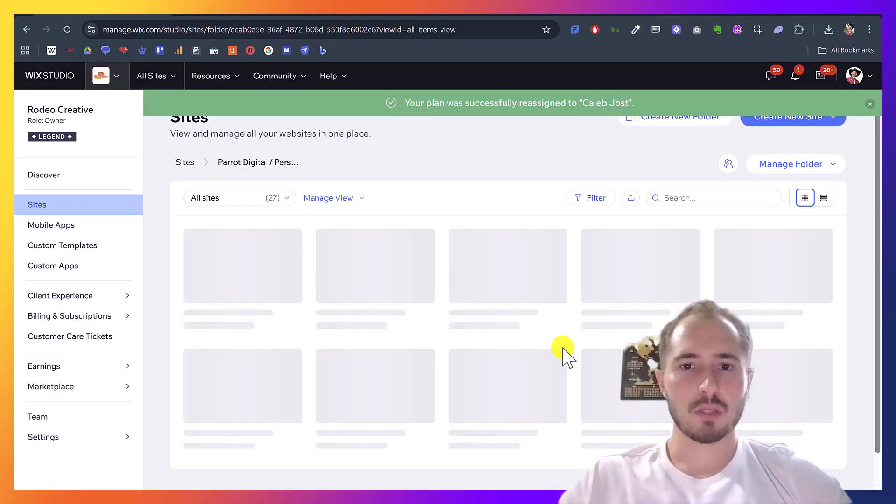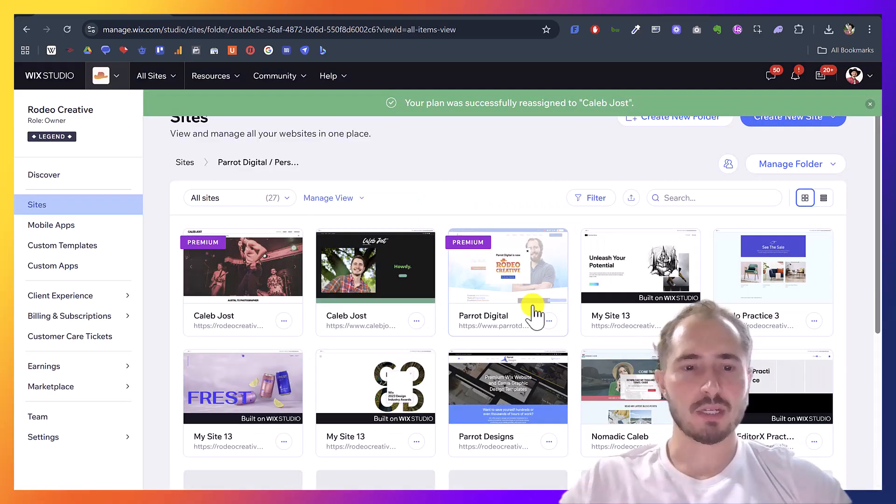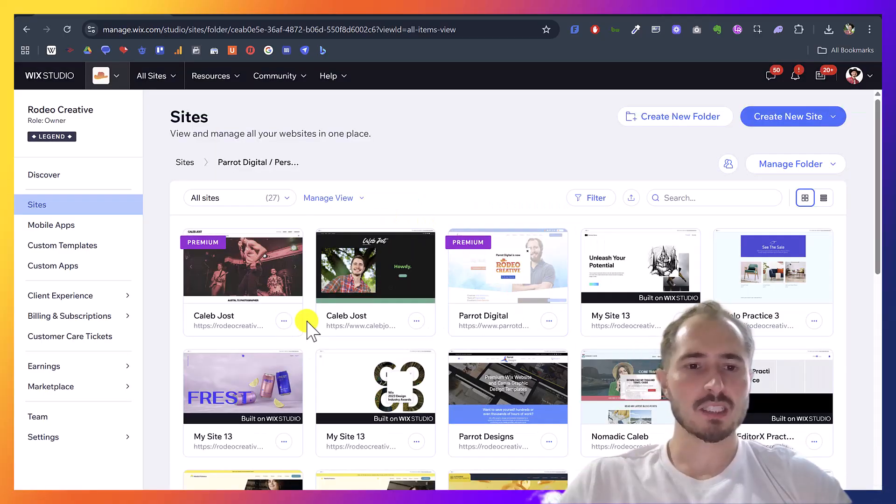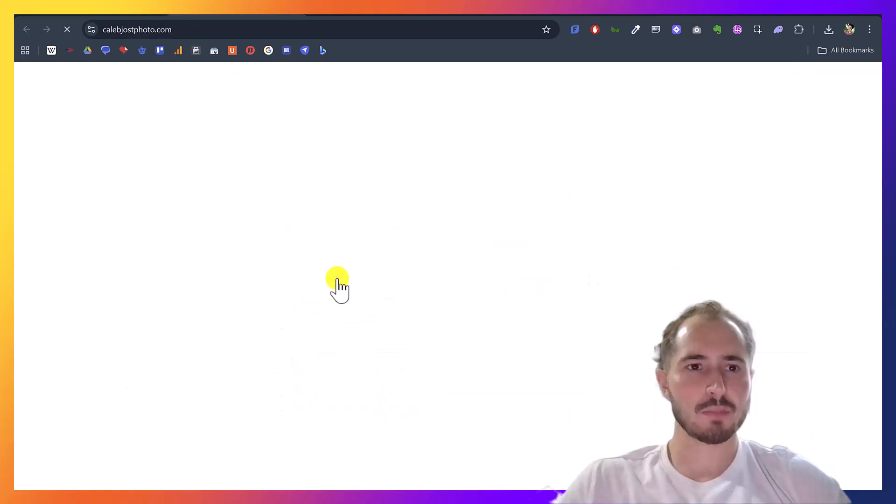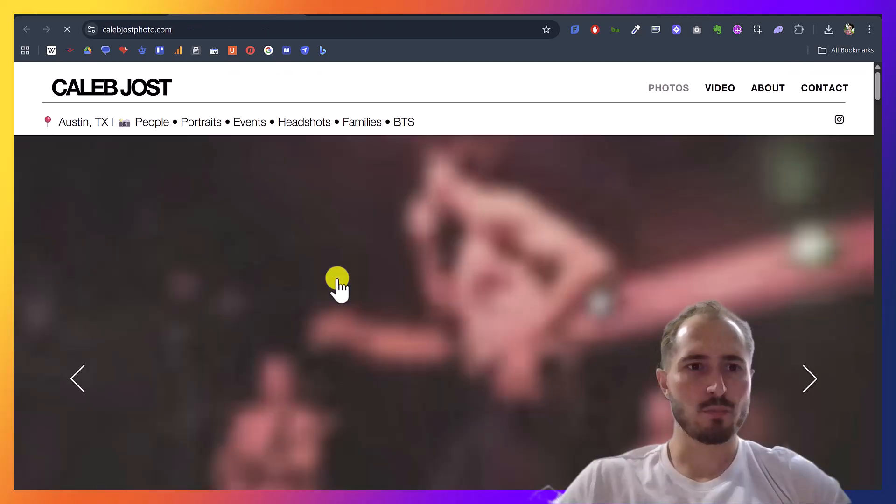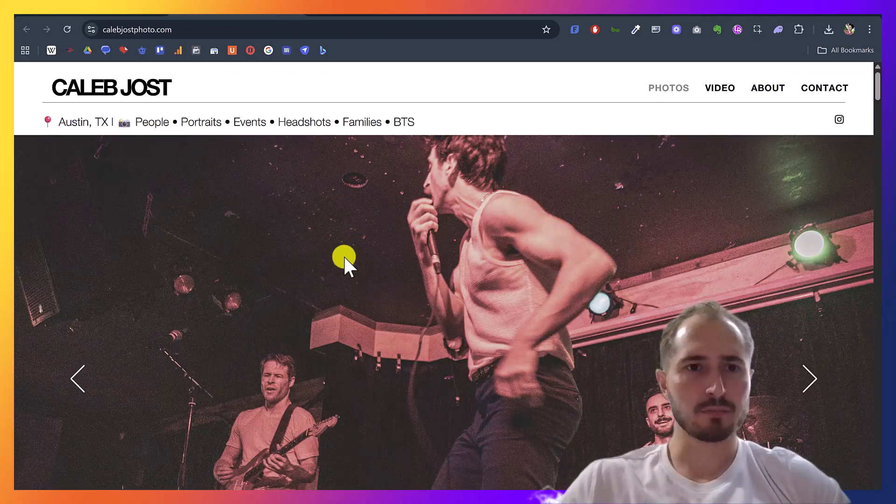So, it'll reassign that real quick. And then let's give it a few seconds. And if we view the live site, it should be the new website now.